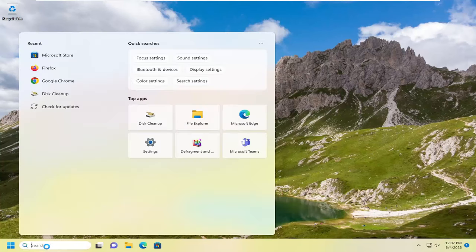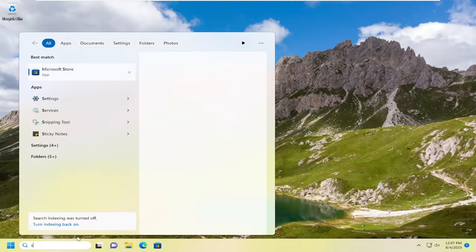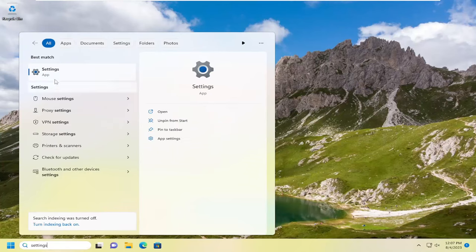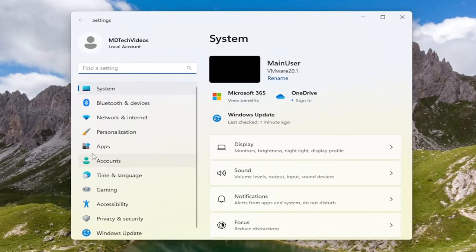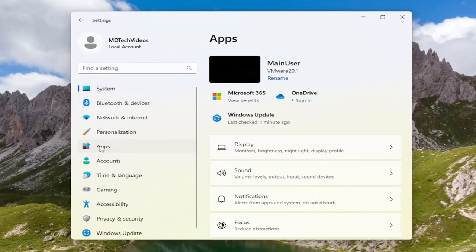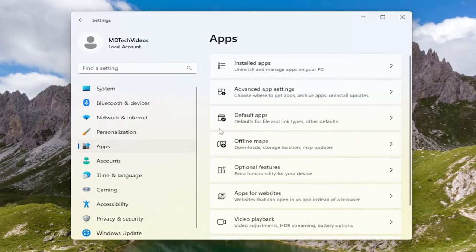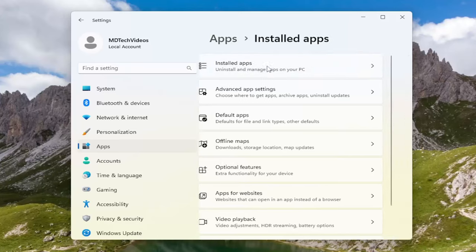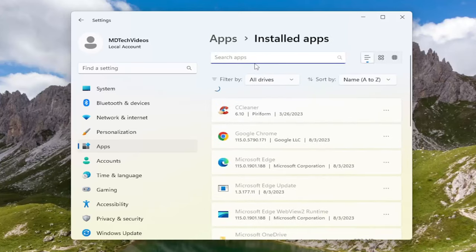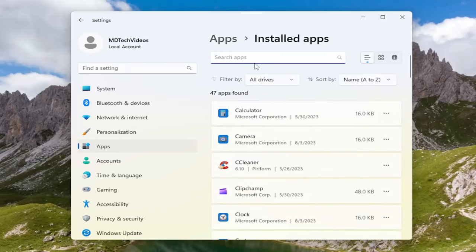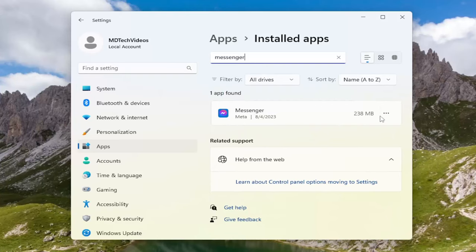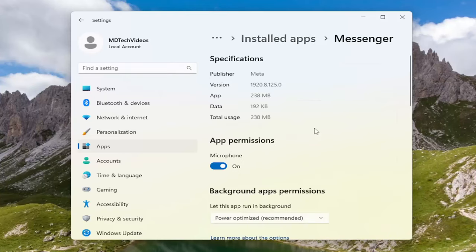So we're going to start off by opening up the search menu, type in settings, best match will come back with settings, go ahead and open that up. Select apps on the left panel here and then on the right side underneath apps go ahead and select installed apps and then in the apps field search for messenger. Go ahead and select the three dotted icon next to it and select advanced options.